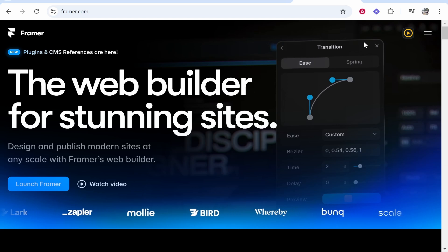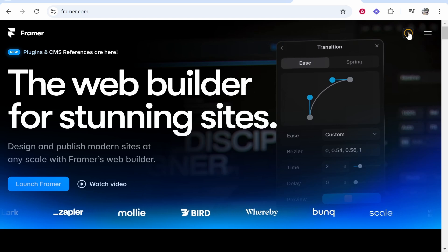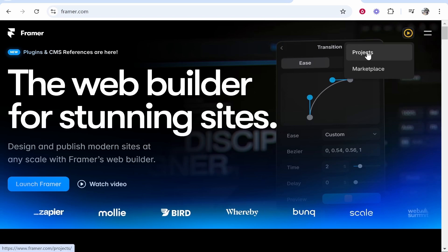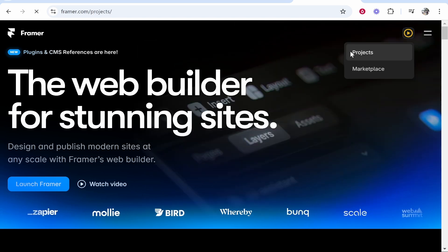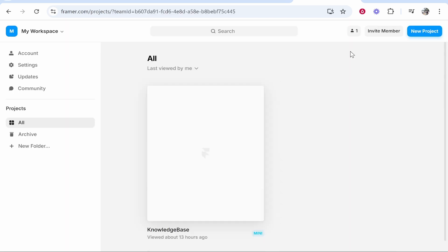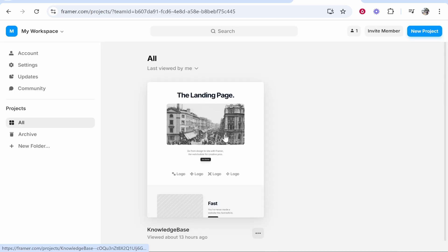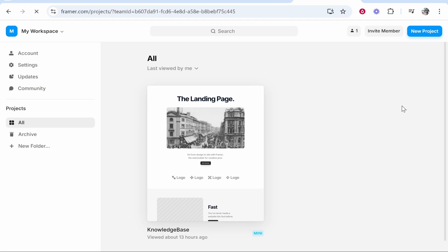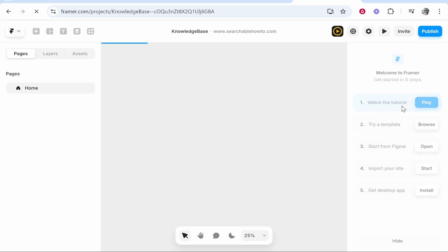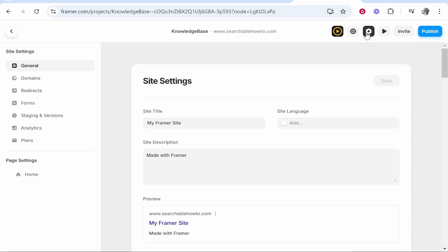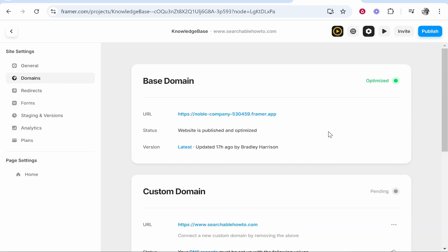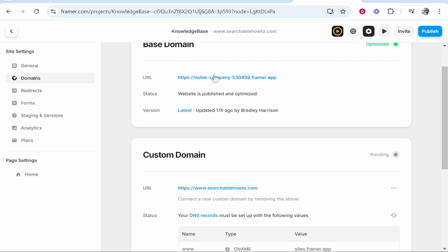First go to Framer, go to your profile icon, then go to projects and here you can find your website you want to connect a domain to. So I'm just going to use this as an example. We'll click inside of this website, that will open up the editor. Now once we're here we want to go to the settings in the top right hand corner, then go to domains on the left here and then you'll see your custom domain.